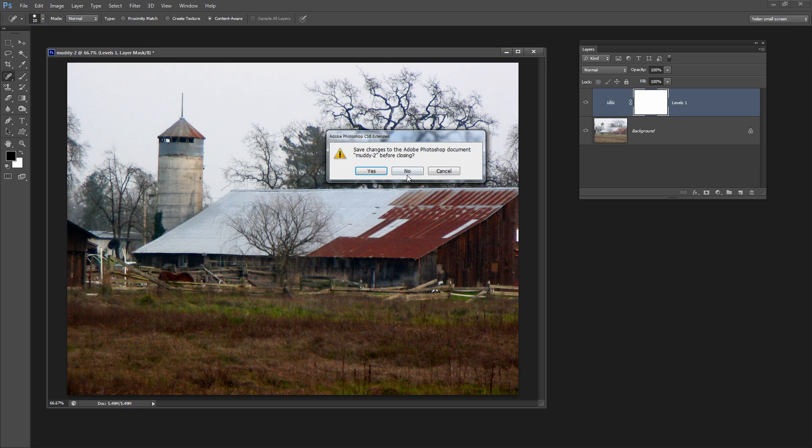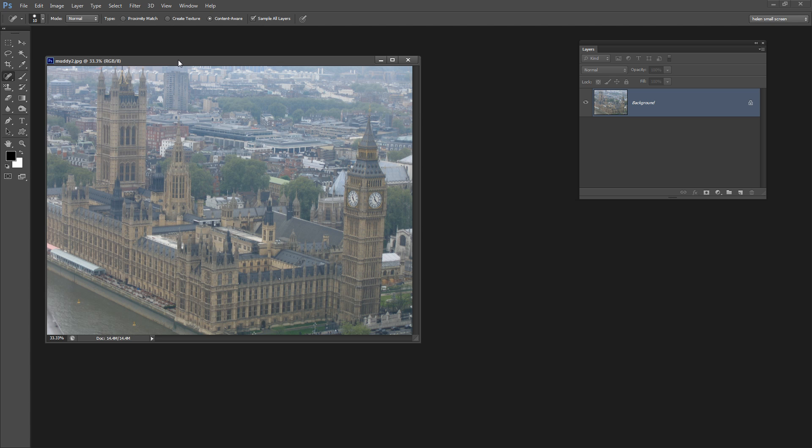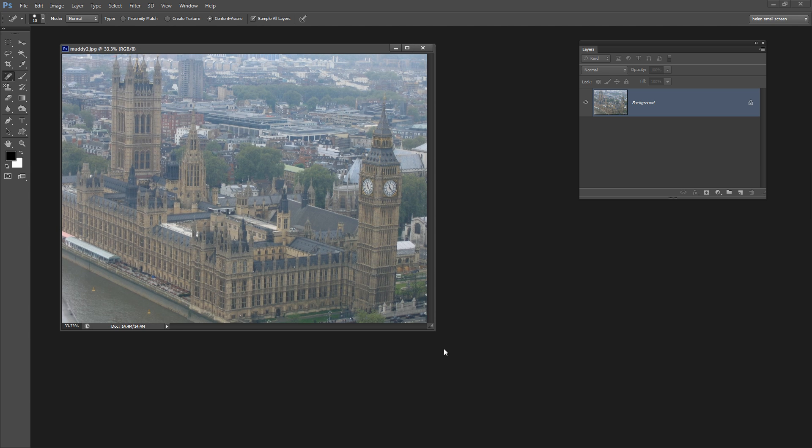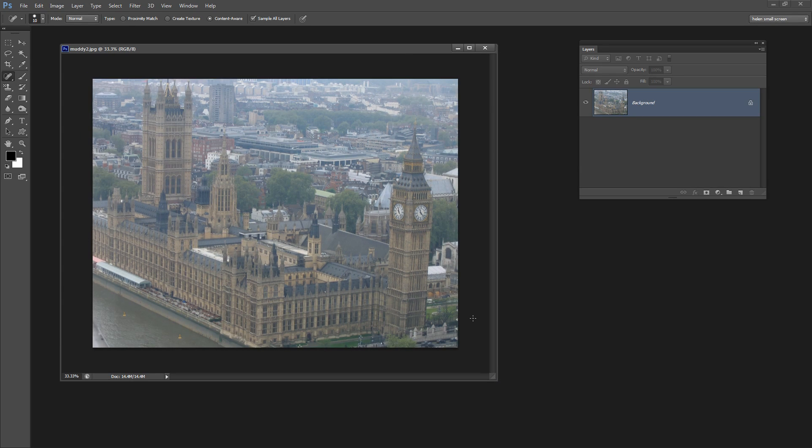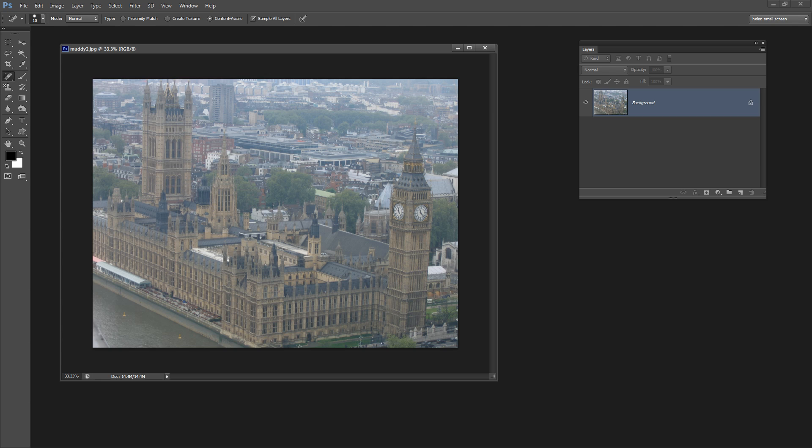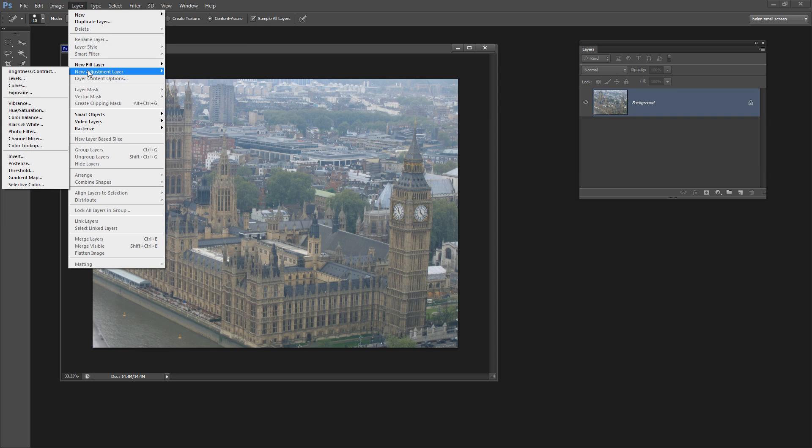Let's have a look at another image that also has a similar problem. This was captured in London on the London Eye through a fair bit of Perspex glass I should imagine, and also given that London tends towards being a little bit cloudy and gray, I think that's probably not helped this image either. So again with the Layers palette visible we're going to add an adjustment layer, Layer, New Adjustment Layer, Levels.